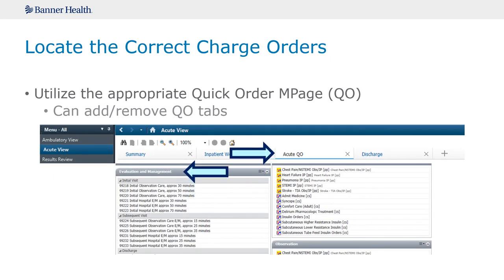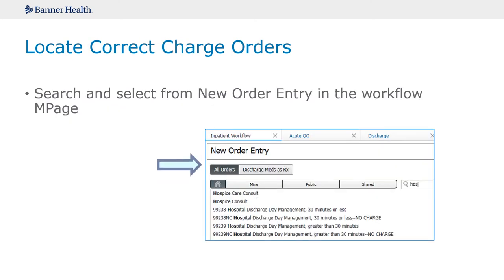To find your charge orders, go to Quick Orders or search for them from the Add Orders. If you use Quick Orders, you will find the correct type of charge orders for your specialty, pre-populated, as an option.